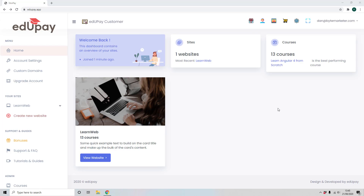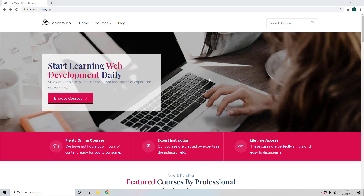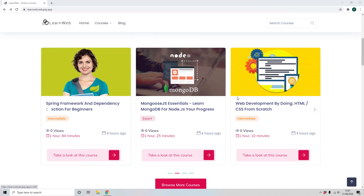Web development is a really ultra in-demand skill set right now — anyone who can create websites is really valuable in the workplace. Let me show you the site that has been created. Look at this — an incredible, beautiful website designed and created for us just by choosing a niche and giving the site a title. It comes looking amazing out of the box, and it's also fully customizable with loads of themes and design options.